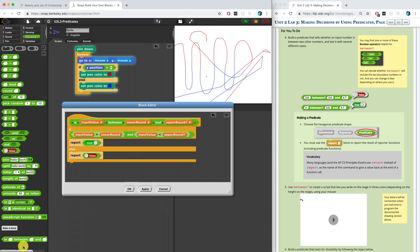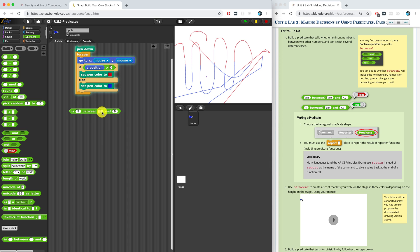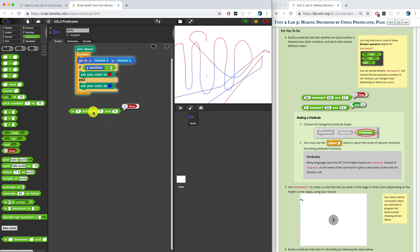I'll hit apply and test it: is 5 between 2 and 9 — it says true. Now if I raise the 2 to a 6, is 5 between 6 and 9 — it reports back false. It looks like it's working correctly. I wonder what happens if I do is 5 between 5 and 9 — it reports back false, because you can't use the exact number you're checking. I'll leave it to you to figure out how to use this block to write on the stage in three colors.